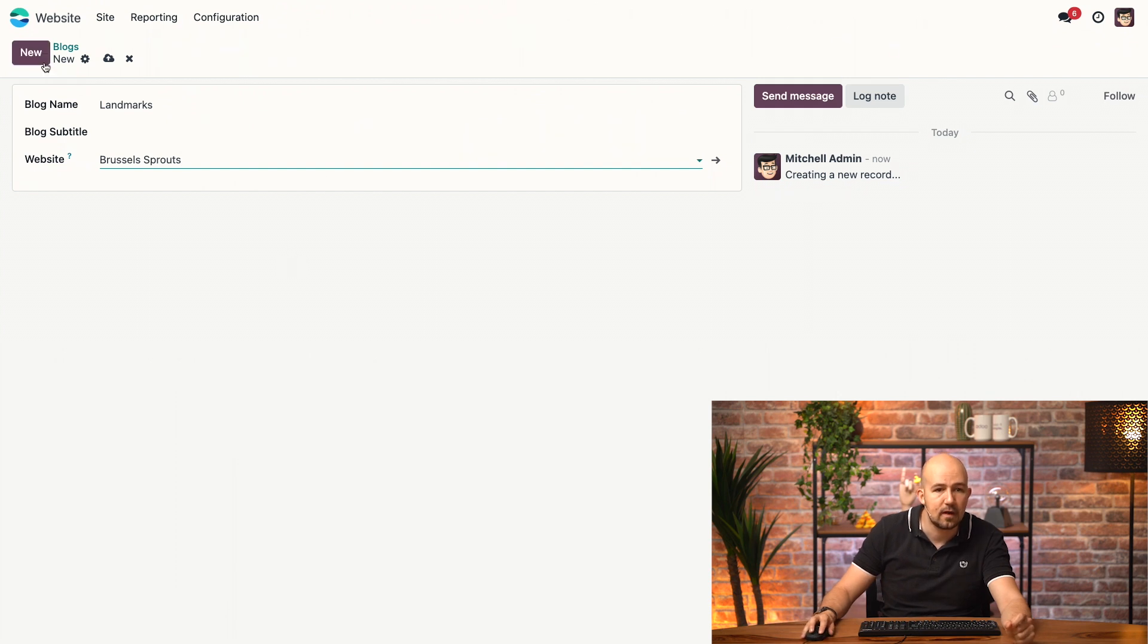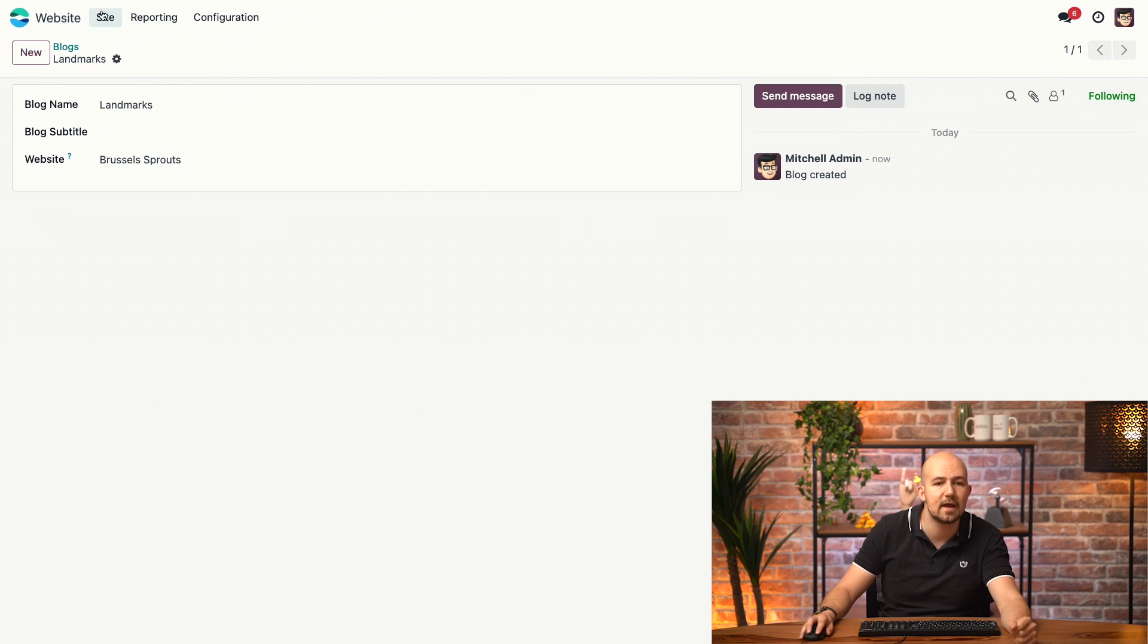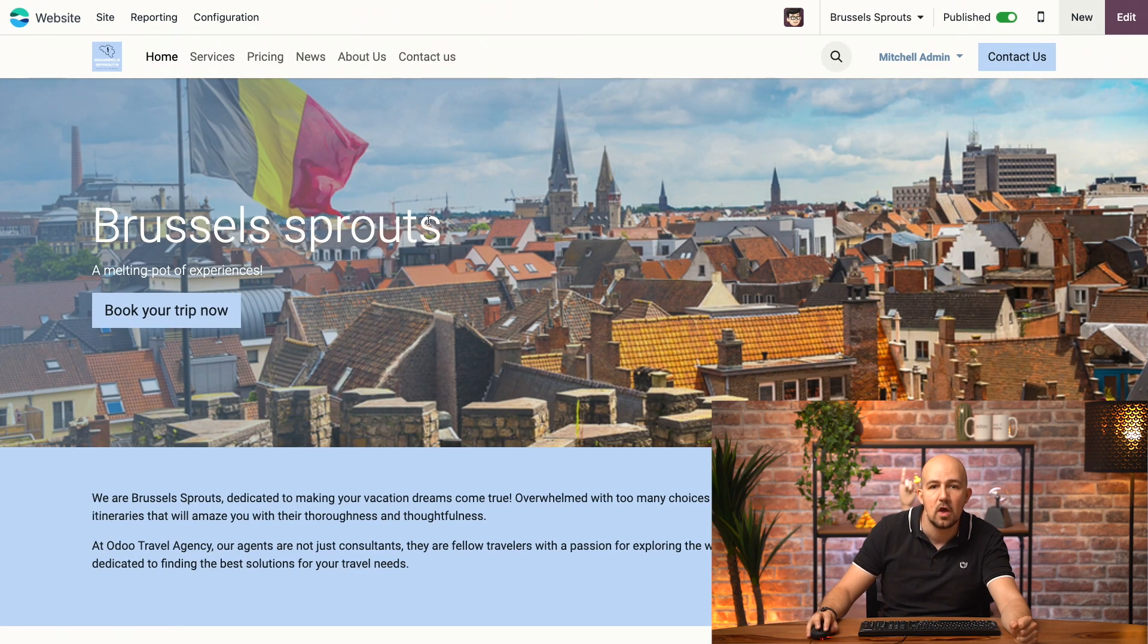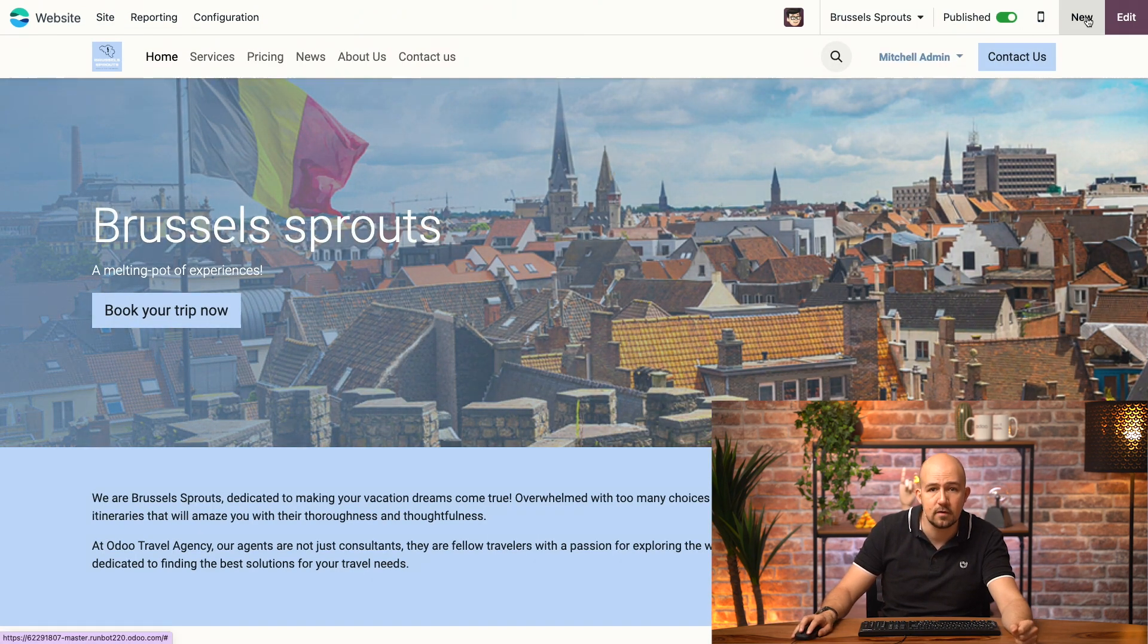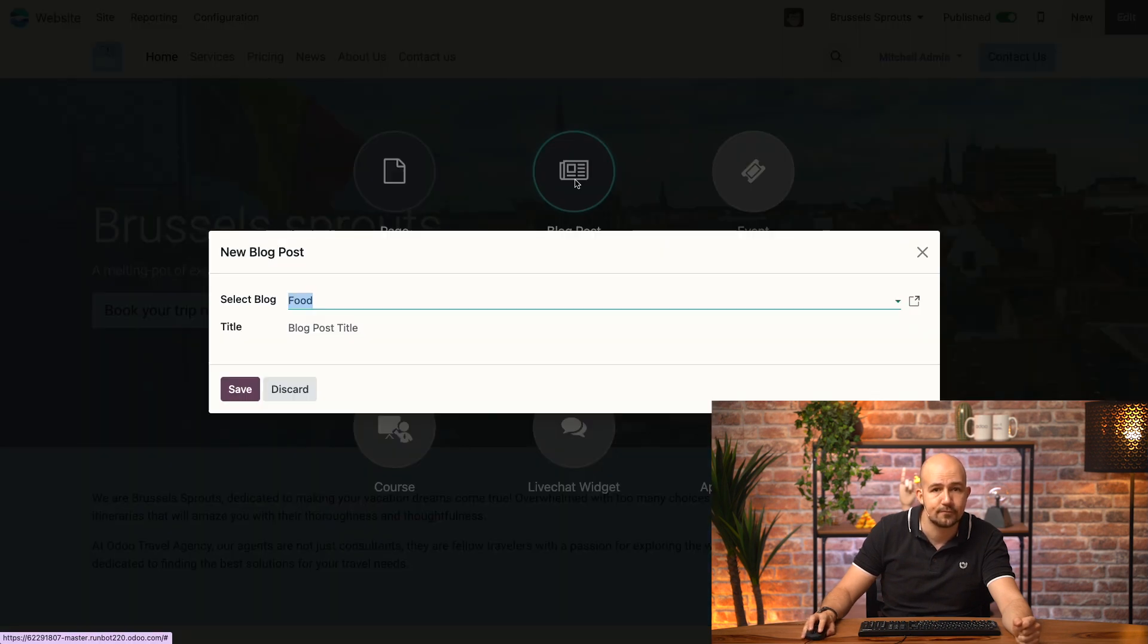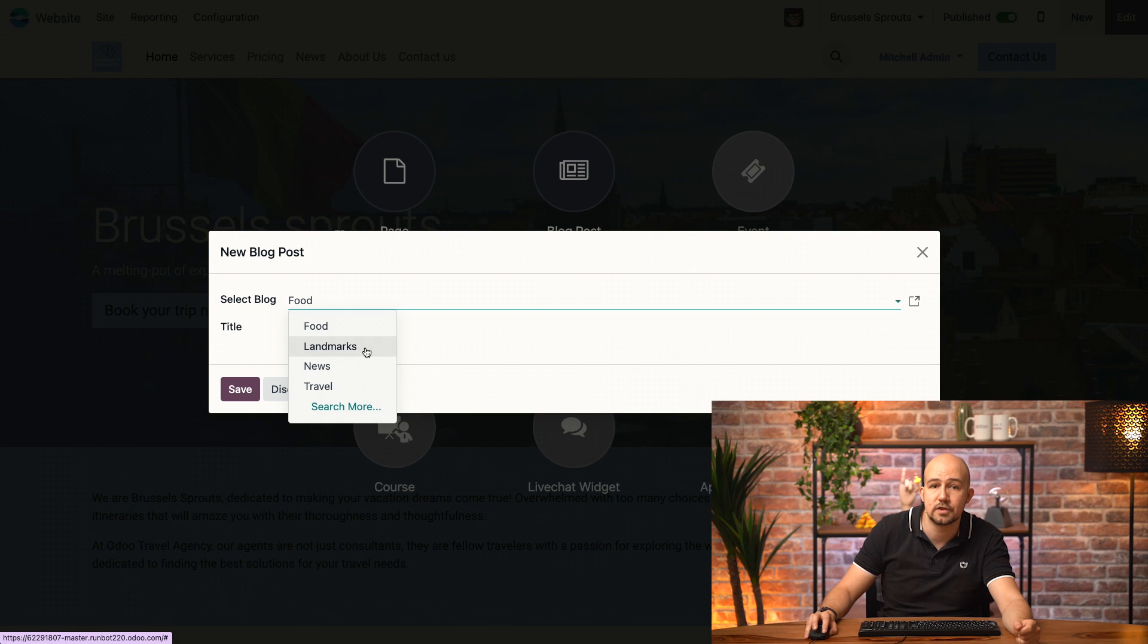Now, I'll save it, and we want to actually create a new blog post, so let's go back to our homepage. All we have to do is click on New over here, and then on Blog Post. It will ask us to select a category, and we will select the one we just created, Landmarks.